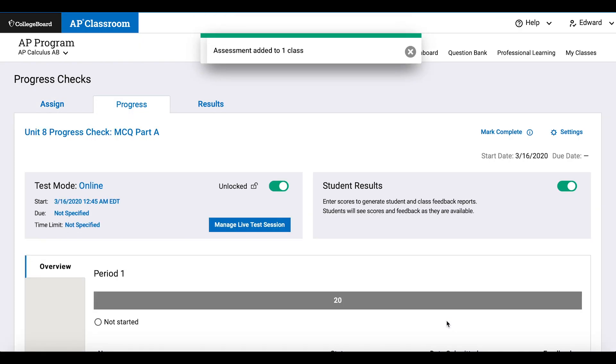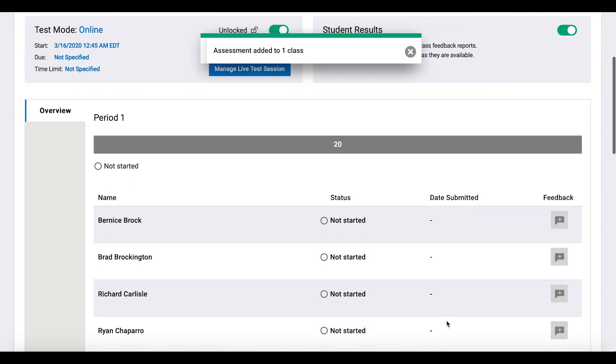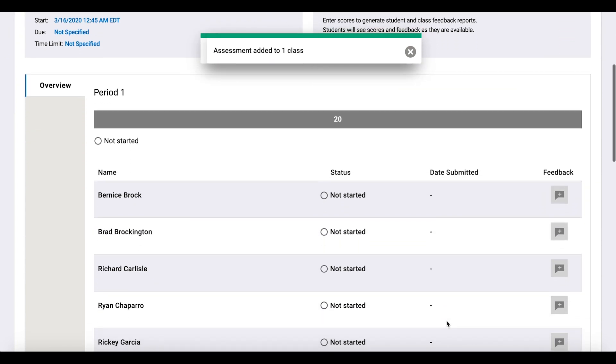Students can begin the quiz immediately. You'll see the results begin to populate as they finish their work.